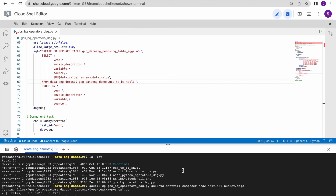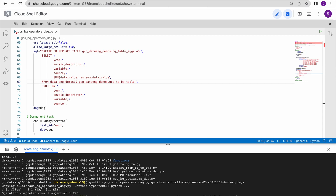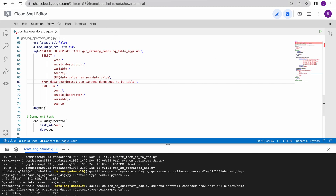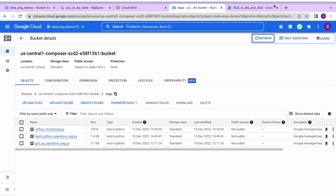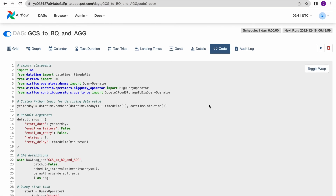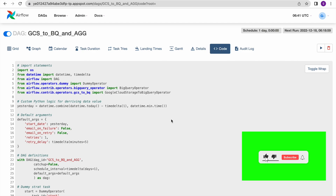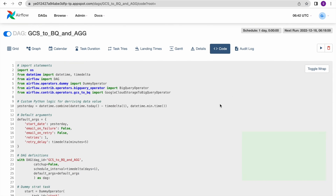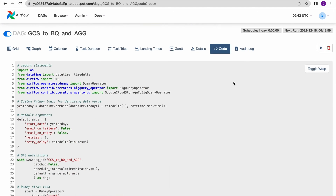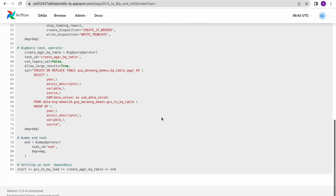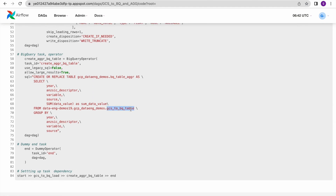Now we have fixed the code and need to redeploy it. Simply run the gsutil copy command again to replace the existing file in the Composer DAGs folder. Once deployed, it will take some time for the new code to be reflected in the Airflow UI. We can check under 'Code' to see if the old code still shows the incorrect table name with '1'. After waiting, the new code is now reflected with the correct table name.